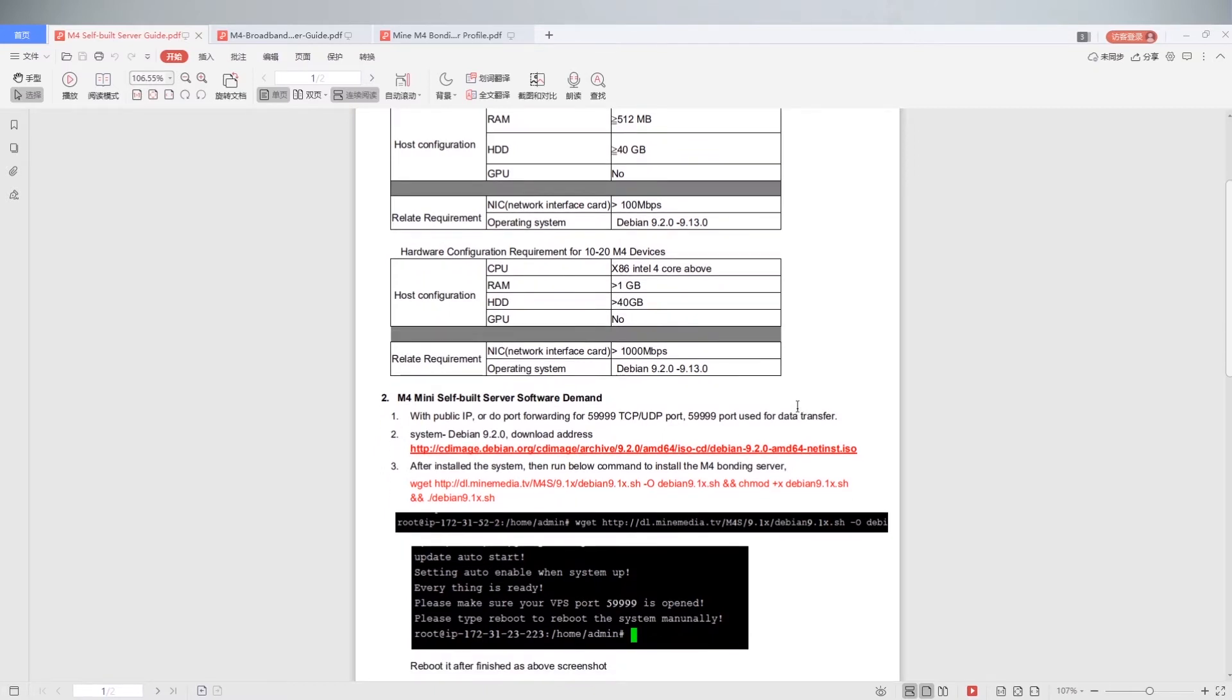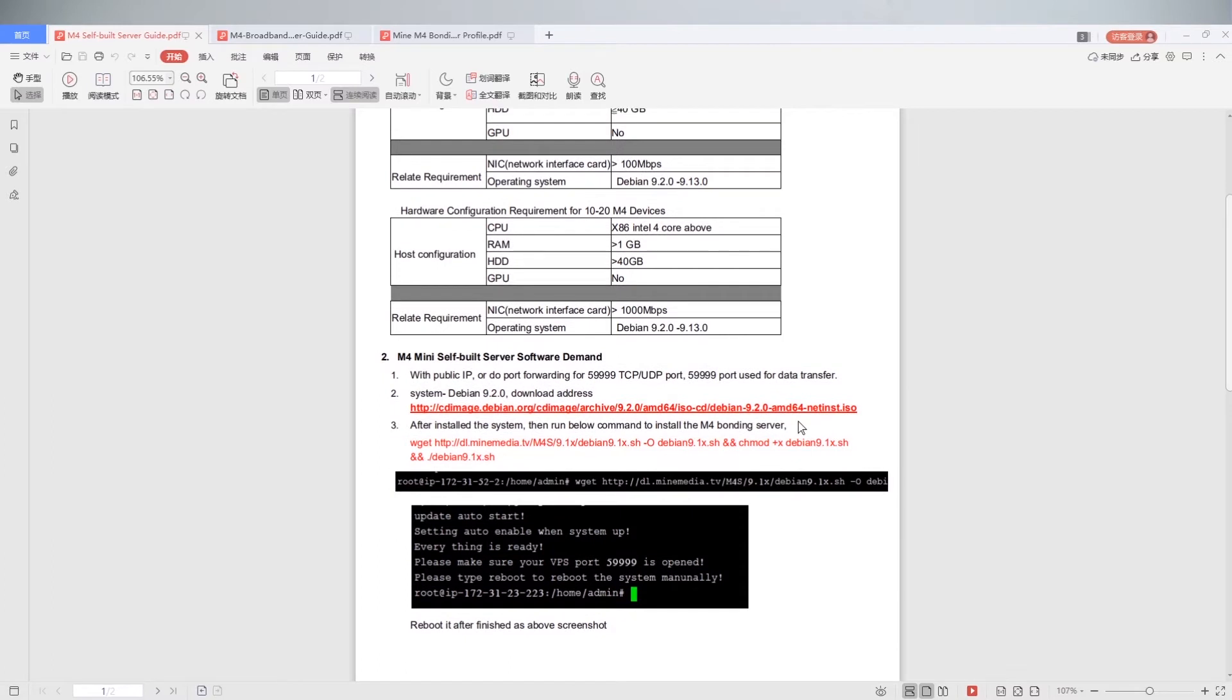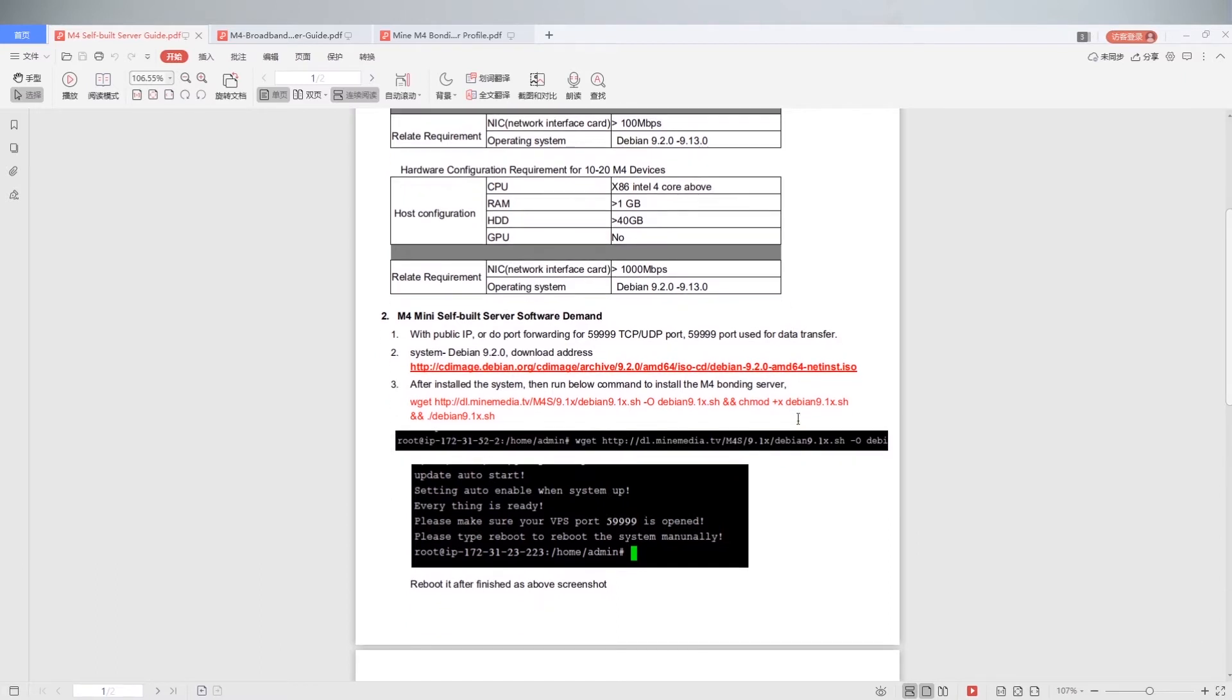About software demand. First, with public IP or dual port forwarding for 59999 TCP or UDP port. 59999 port used for data transfer. Second, download Debian 9.2.0 system.